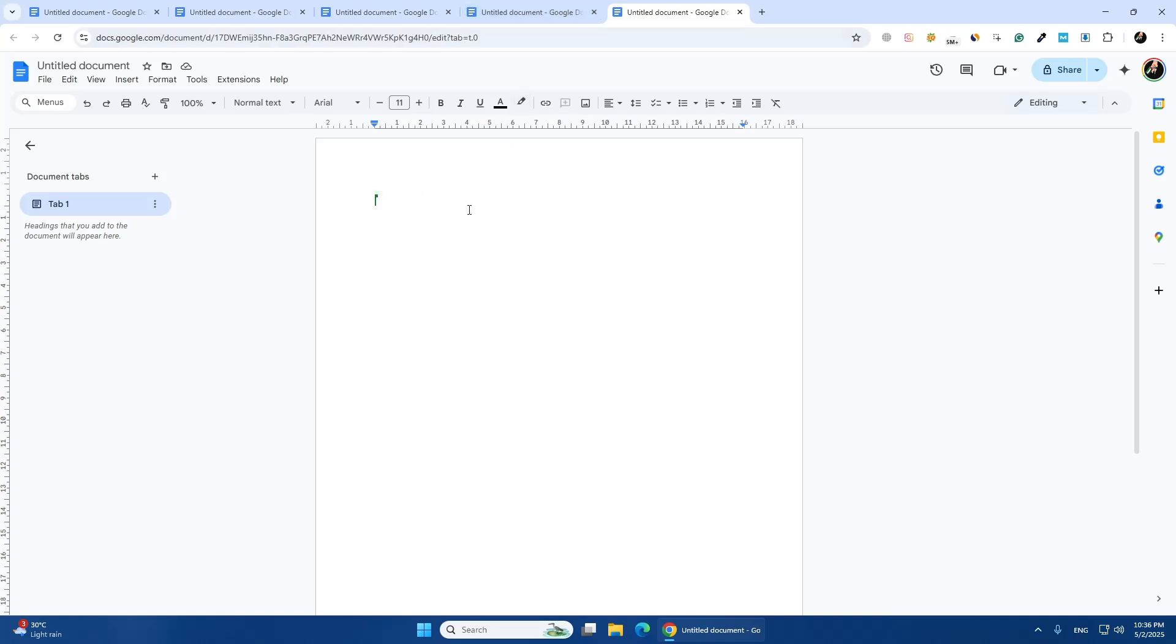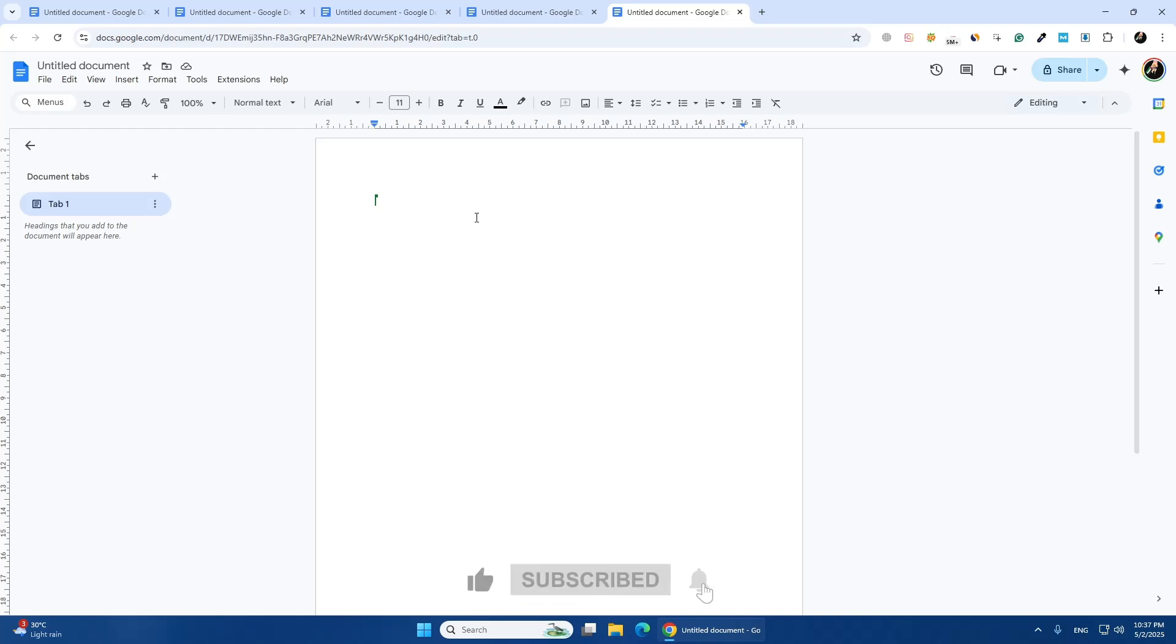Duplicating tabs can help you stay organized and save time. Now you know several ways to duplicate tabs in Chrome. Try each method and see which one works best for you. Thanks for watching.